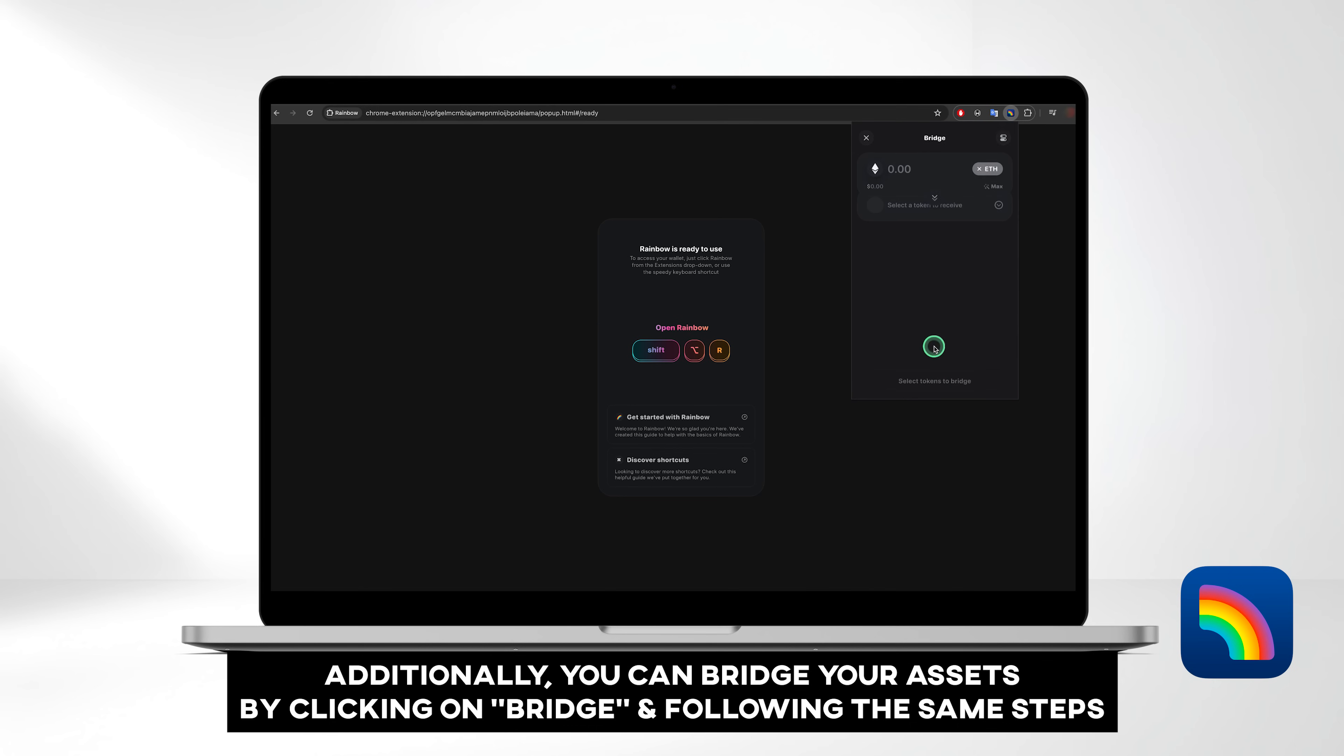Additionally, you can bridge your assets by clicking on Bridge, and following the same steps.